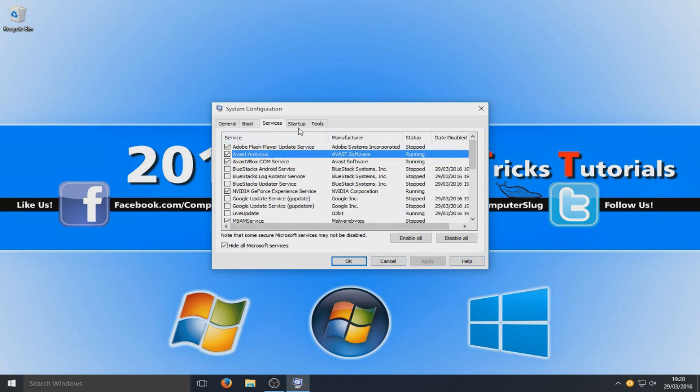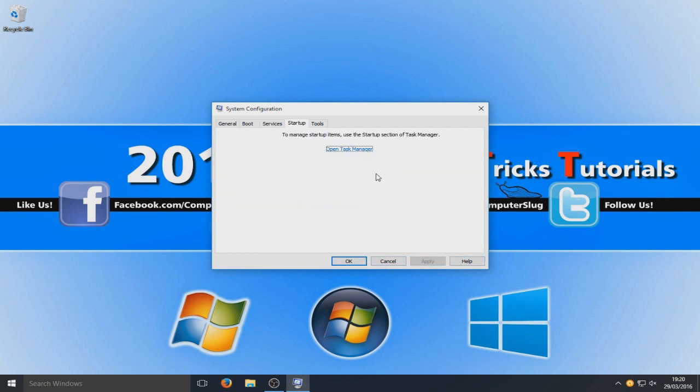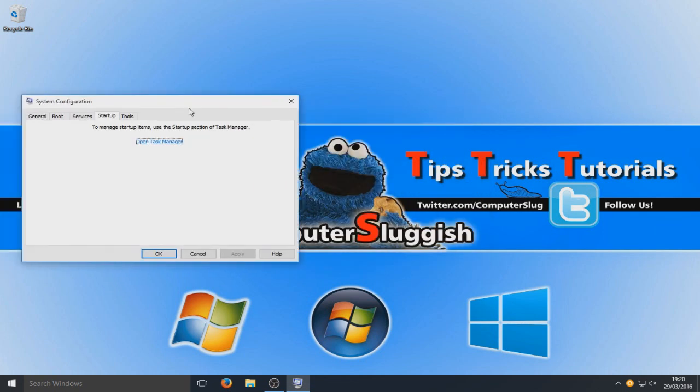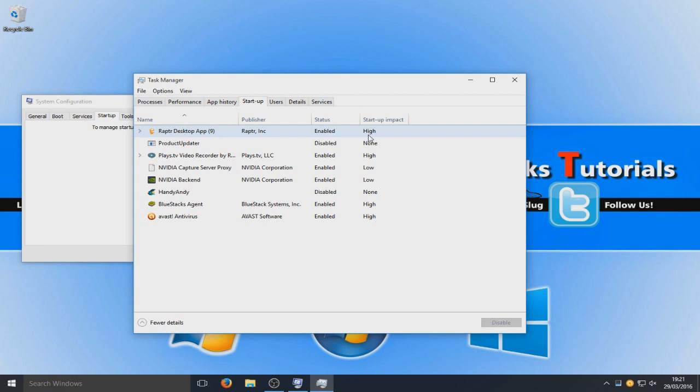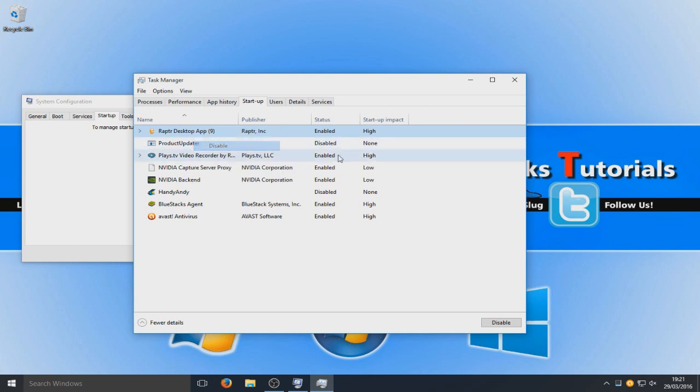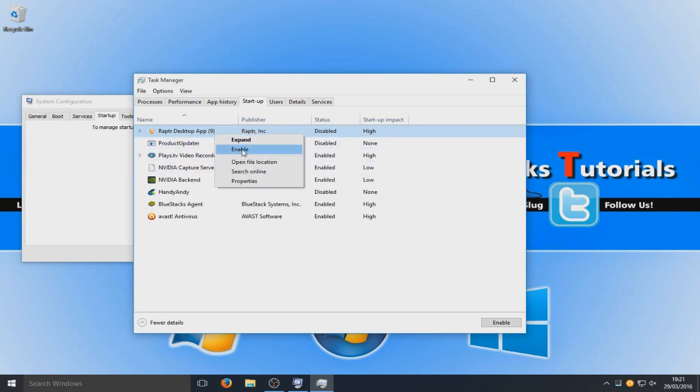And now go to startup. Right, so now this will open up our task manager. And here we need to do the same again. So I don't want Raptor desktop app to load with Windows. So I'm going to right click and select disable.